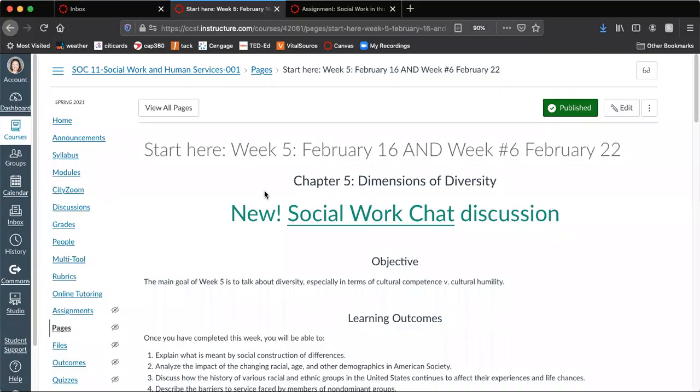Hello, everybody. I am here to do a special walkthrough for week five and six for social 11. So let's get rolling.